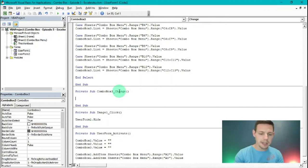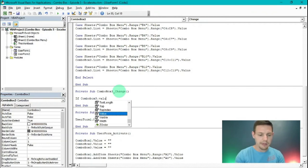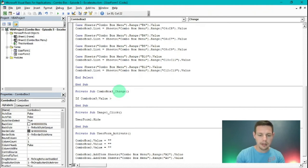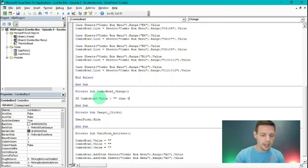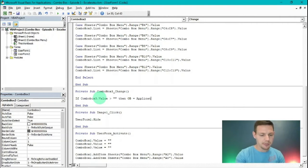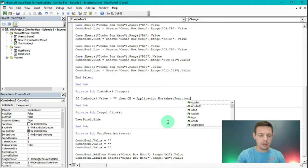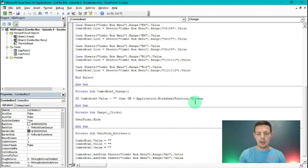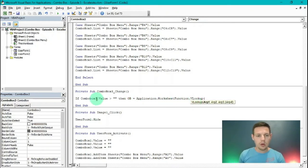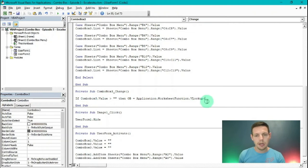We're going to build in a little IF function. We say: If ComboBox3.Value is more than nothing, then OB — that's our label for opening balance — equals Application.WorksheetFunction.VLookup. Open the bracket: we're looking for ComboBox3, that's our lookup value, so ComboBox3 goes in the first argument. Comma.